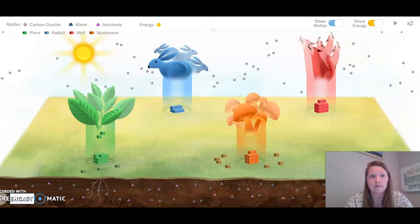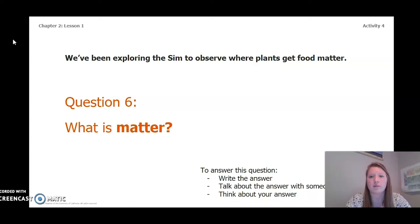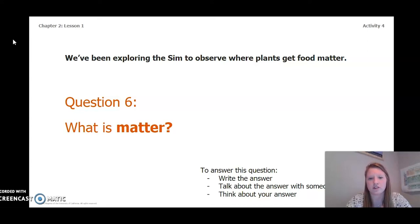Hello fifth graders, welcome back to chapter 2 lesson 1 of our ecosystem restoration unit. This video is going to be for activity 4. We've been exploring the SIM to observe where plants get food matter. If you missed the simulation or forgot, go back to the video with activity 3. Before we move on, we're going to answer the question: what is matter? Pause the video and answer question 6.